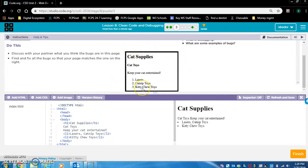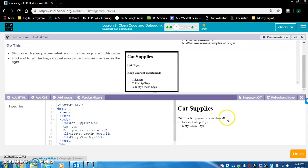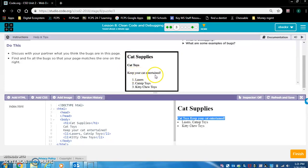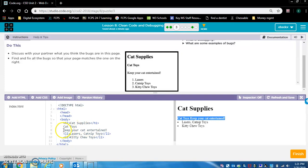We want it to look like this. Let's see, what is wrong? We have bullets. And this one, this item is missing a bullet. We have bullets, but we want numbers. So that means it has to be an ordered list. They also don't have these headings, cat toys, and keep your cat entertained. Let's also fix that. First of all, I'm going to do the list first. I'm going to put this in a list.